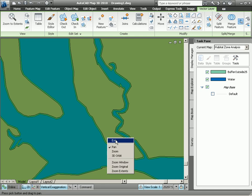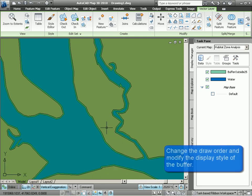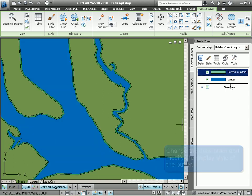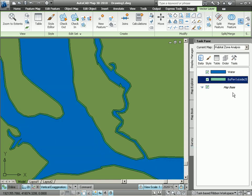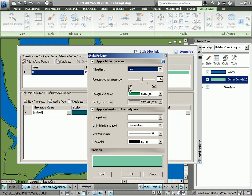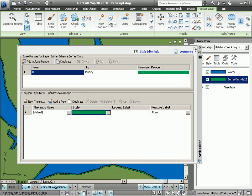Now let's change the display a little bit. We're going to first of all change the draw order so that the buffer is underneath our water feature layer. And we're just going to enhance the color a little bit here by removing the transparency that has automatically been applied.